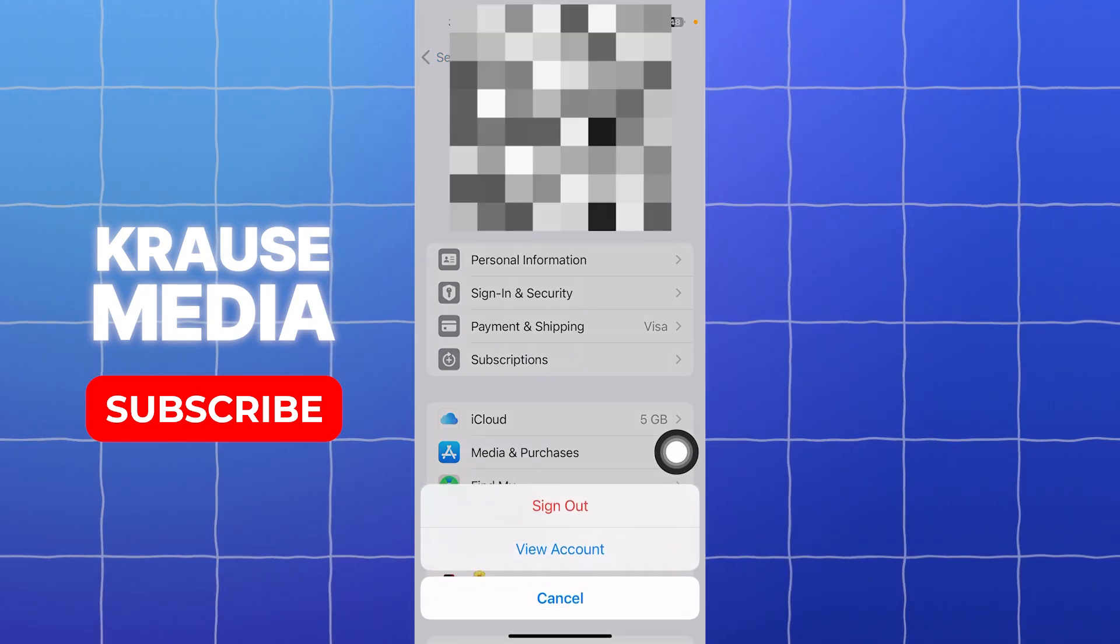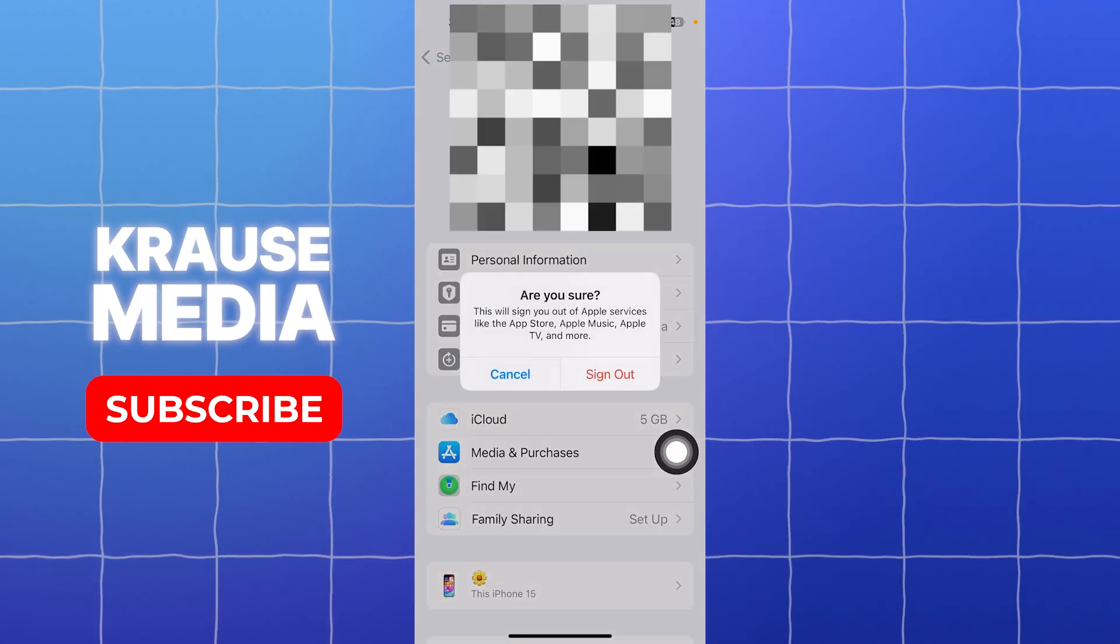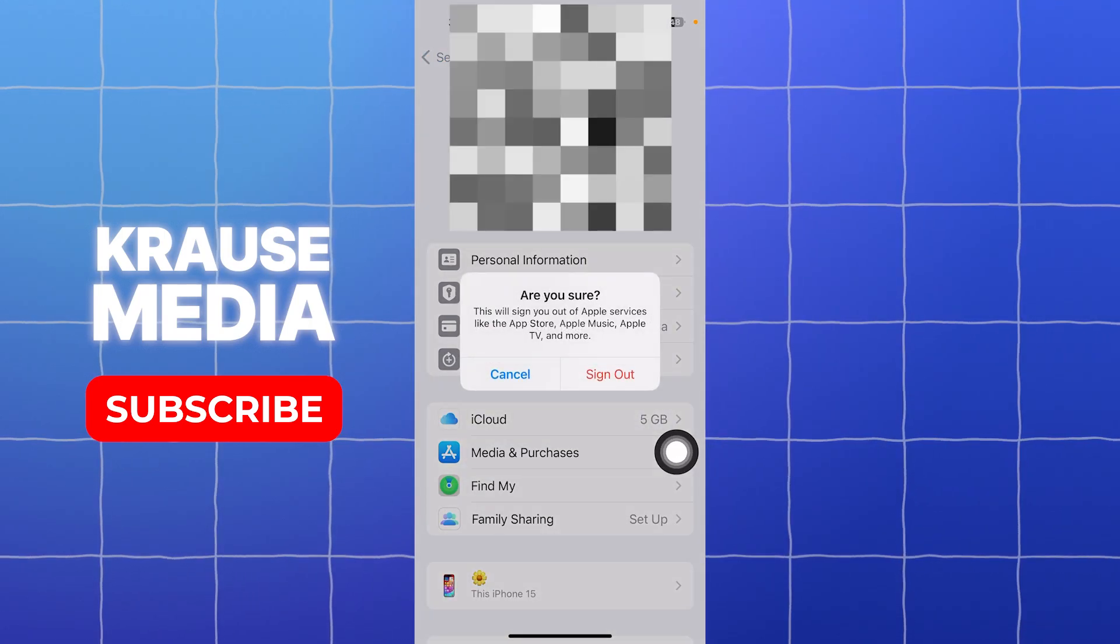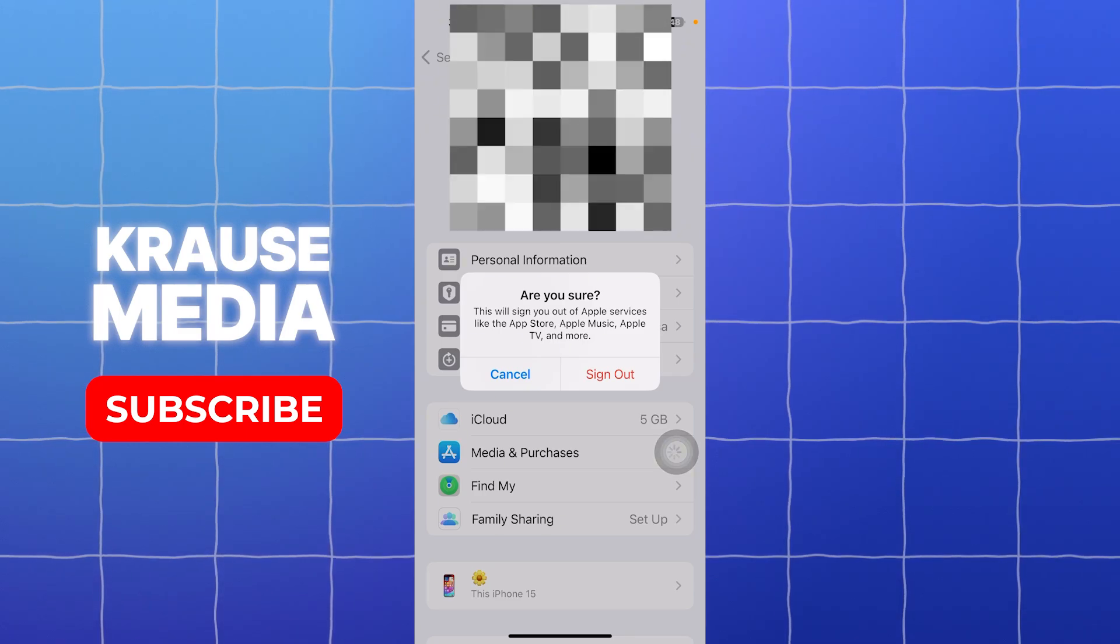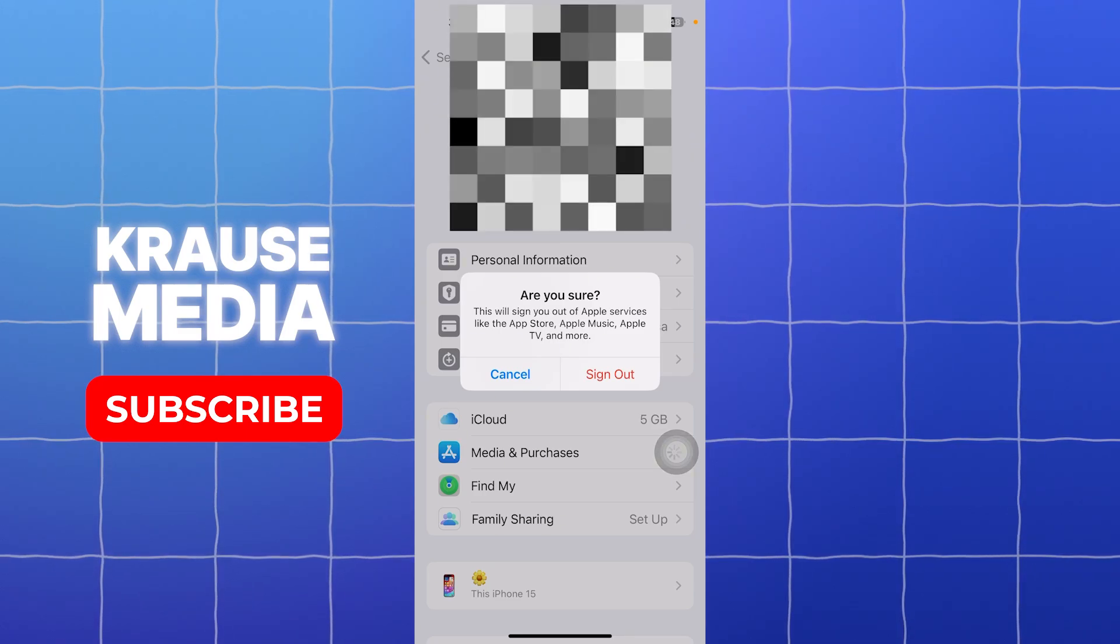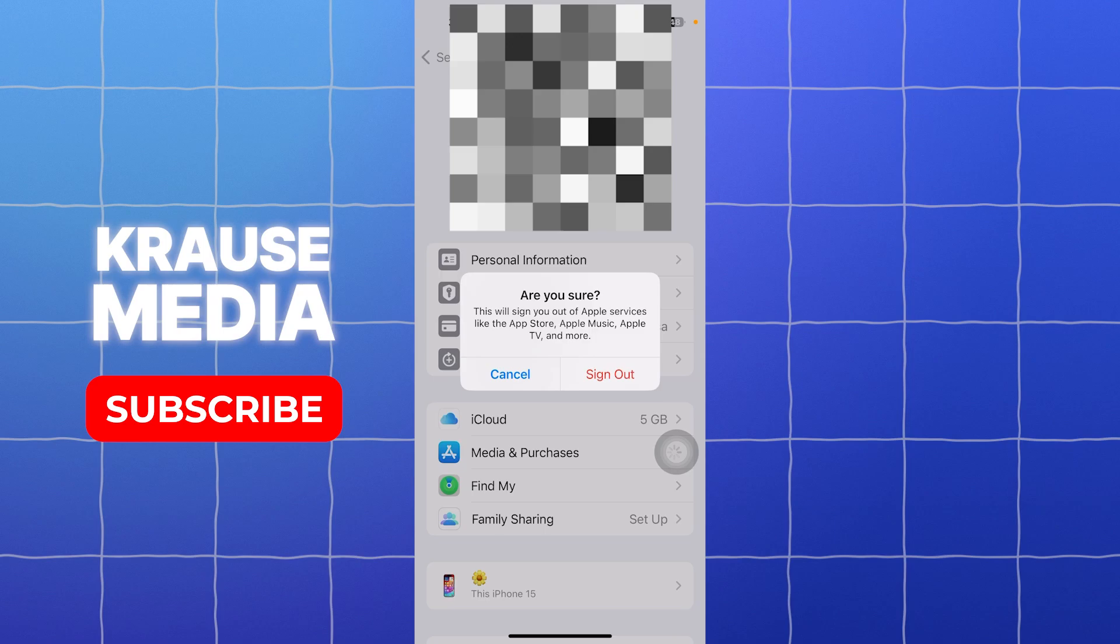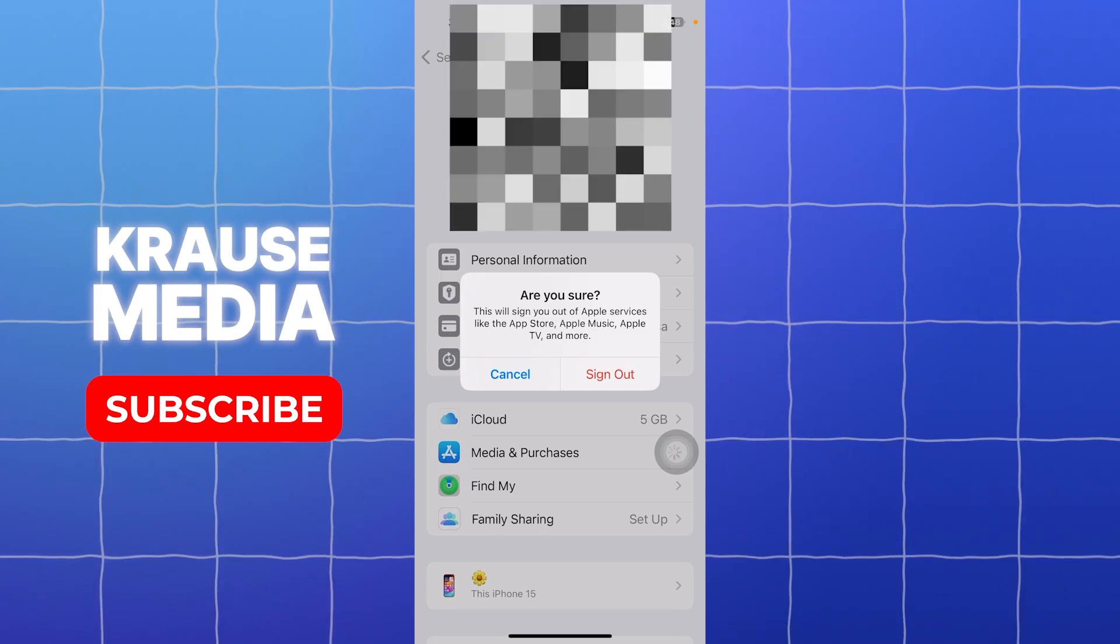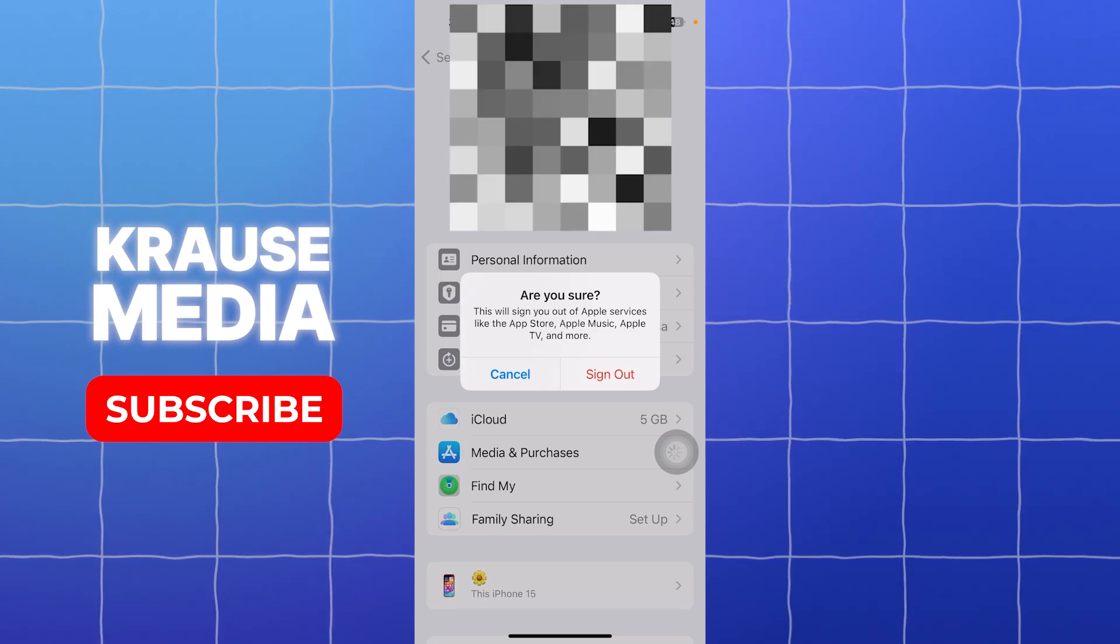Now go into Media and Purchases and tap Sign Out. It says here this will sign you out of your Apple services like App Store, Apple Music, and Apple TV.